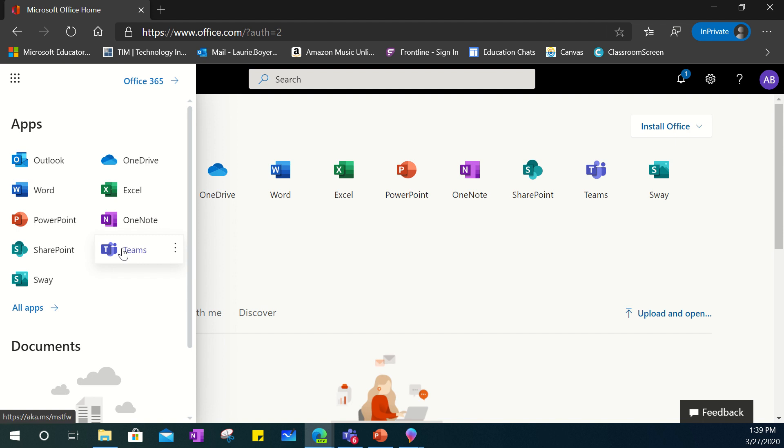A great part about that is that you do not need to download anything in order to utilize these applications in their web version. So that means they will work across devices such as Chromebooks, iPads, tablets, mobile devices even.